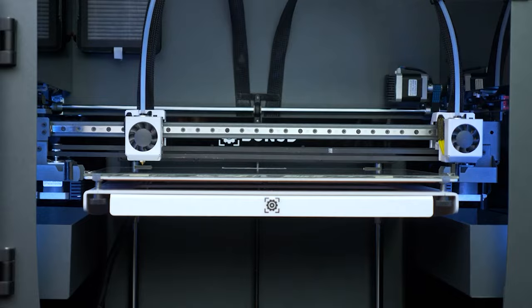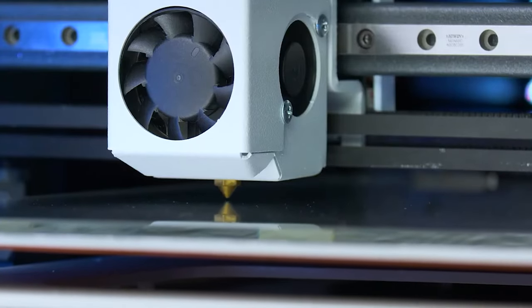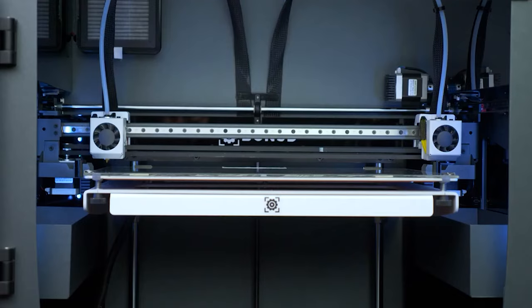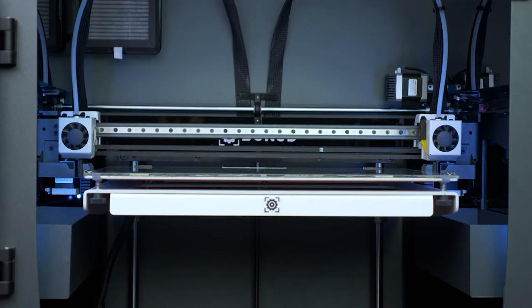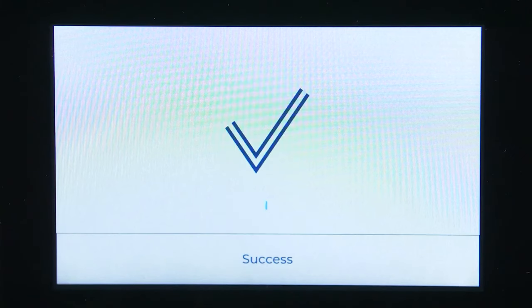Your printer will now measure the printing surface in 24 different spots and map the height differences. Once the process is finished, the adjustment will be automatically activated and applied.